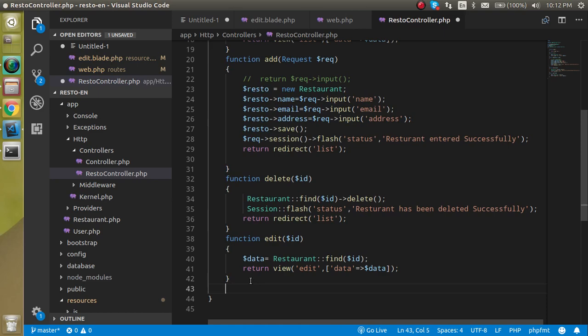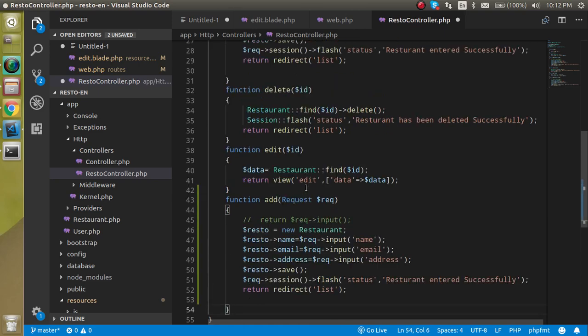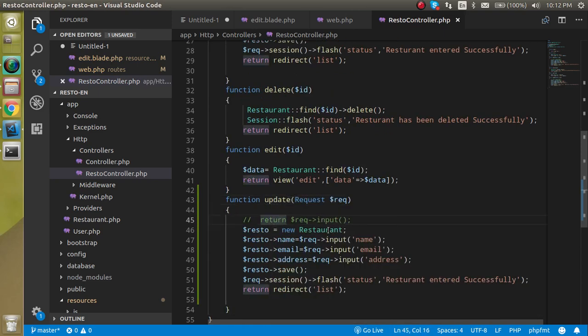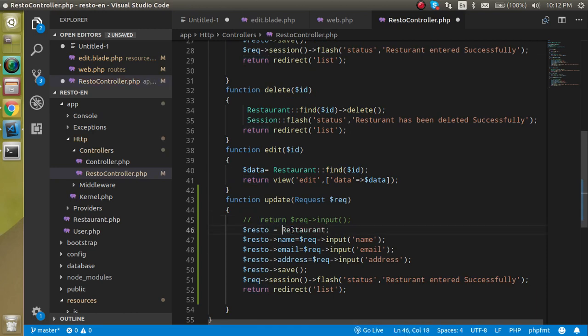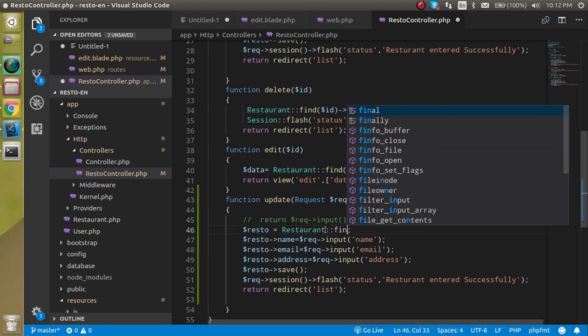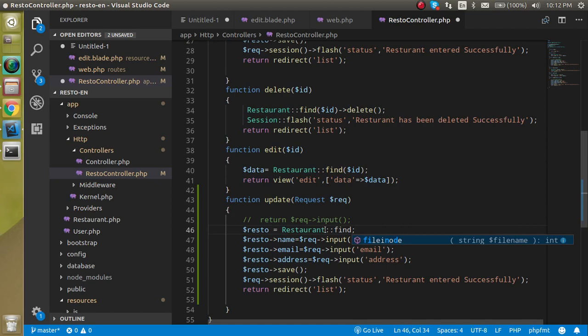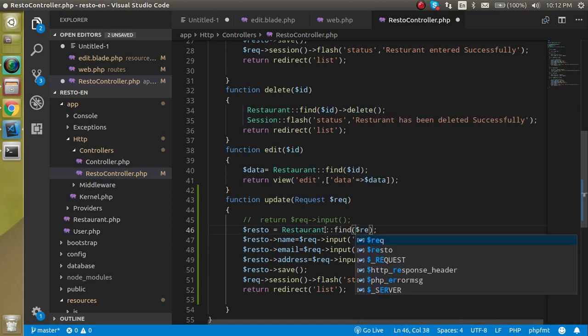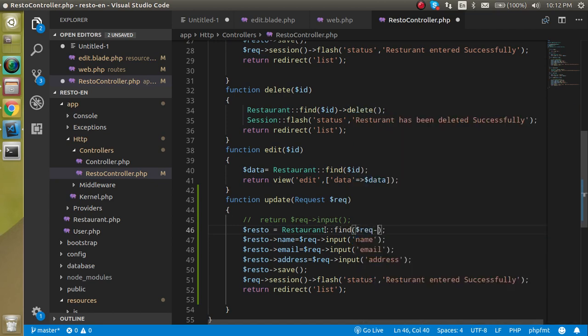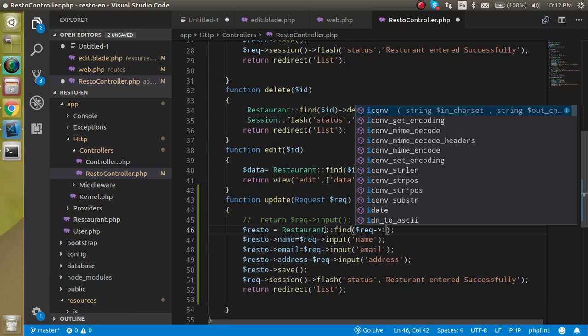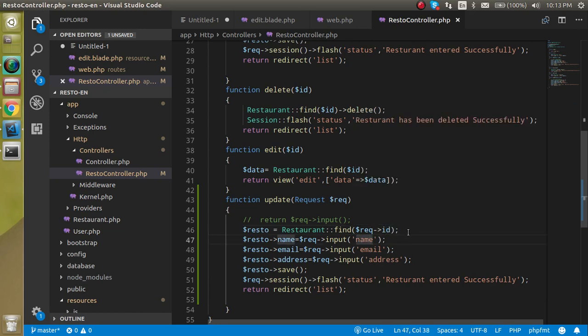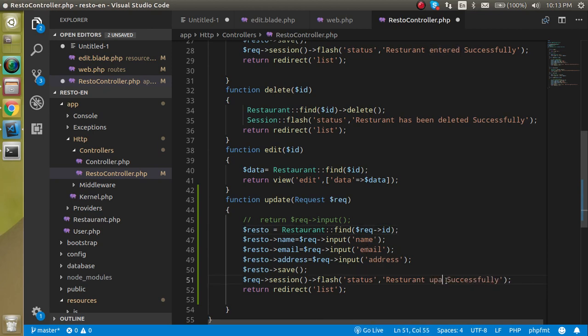Let's make this function with the name of update. Here we don't need a new keyword because we are using the find method in a scope resolution way. Here we can just put dollar request ID, so when it finds the ID then it will update the name, email ID, and address, everything. We can just update the text here with restaurant updated successfully.